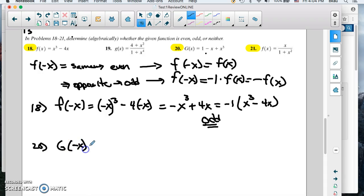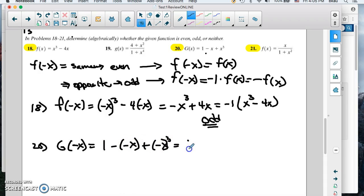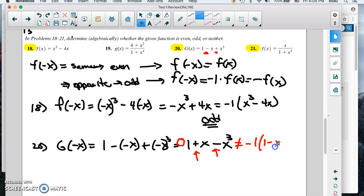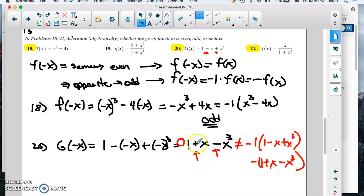So if you have g of negative x, you have 1 minus negative x plus negative x cubed, which gives you 1 plus x minus x cubed. We did change the sign from the original negative x and from the negative x cubed to positive. So we changed two of the signs, but we didn't change the constant 1. This is not equal to negative 1 times the function. If we multiply out negative 1 times the original, we'd get negative 1 plus x minus x cubed. We got close, but we didn't get the negative 1. So this one is neither — it didn't change all the signs.